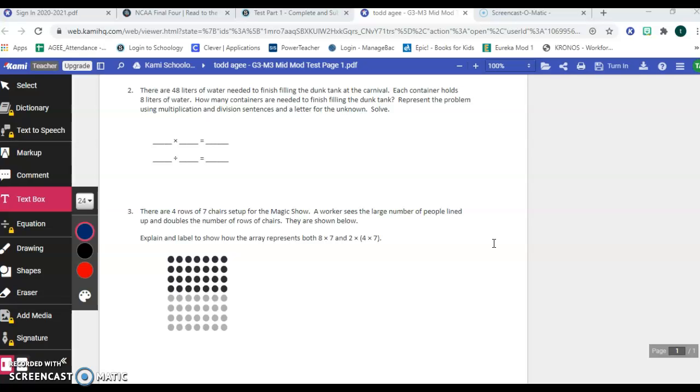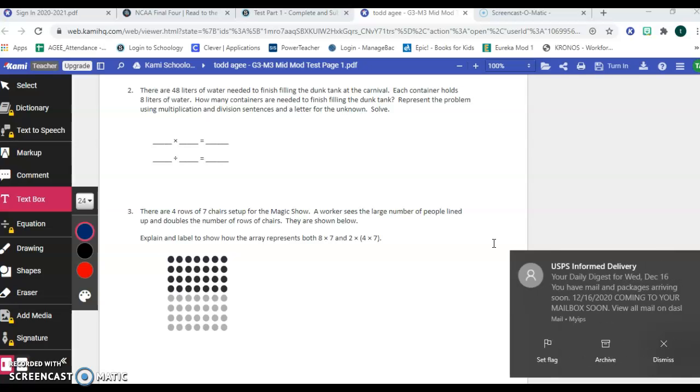Number three. There are four rows of seven chairs set up for the magic show. A worker sees the large number of people lined up and doubles the number of rows and chairs. They are shown below. So explain and label to show how the array represents both 8 times 7 and 2 times quantity 4 times 7.